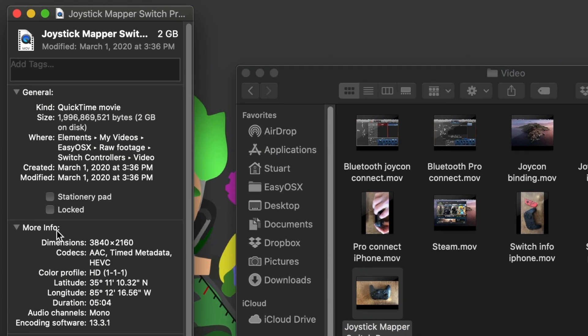And under More Info, you're going to see this Dimensions section. So long as this first number is at or greater than 1080p, you can render at 1080p. And if it's even higher than 1080p, you can potentially render it into 4K.